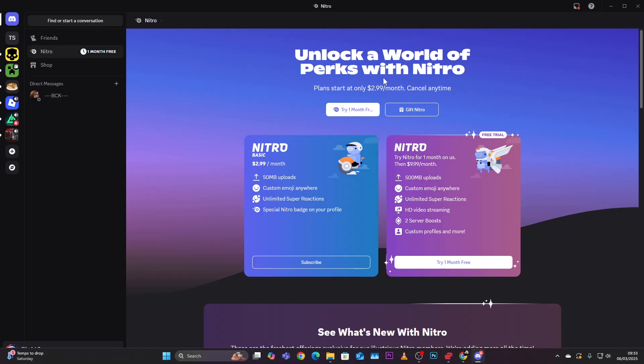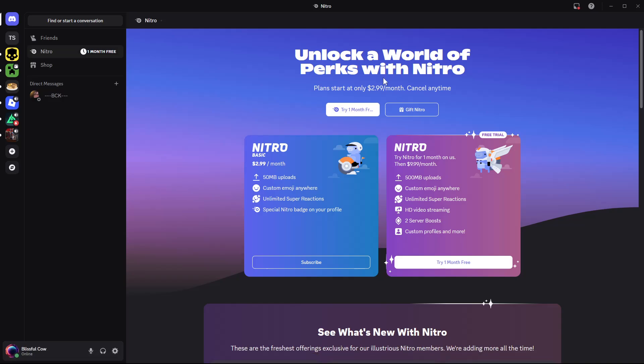Welcome back. In this video I'll show you how to add a music board to your Discord server. All you have to do is simply launch the Discord application on your PC and sign into your account.